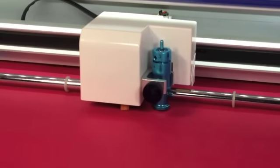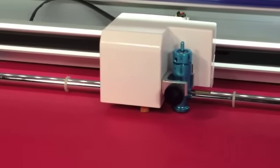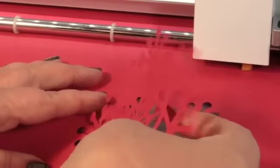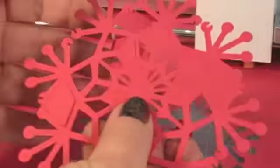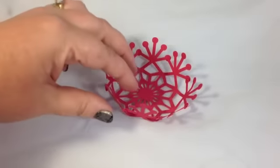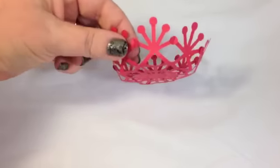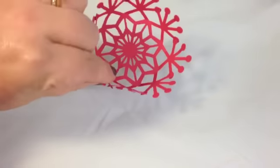You can cut acetate, vinyl, cardstock, timber veneer, fun foam, fabric, embossed cardstock, transparencies, iron on vinyl, chipboard, the list just goes on.